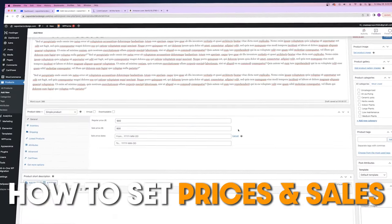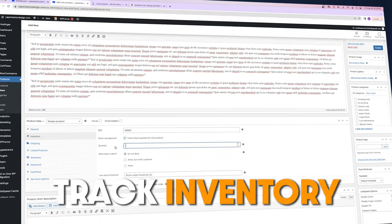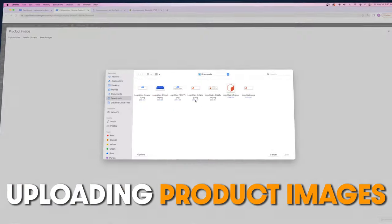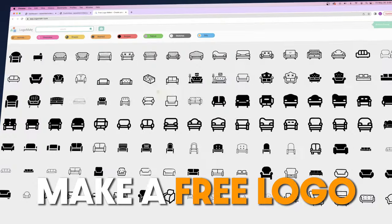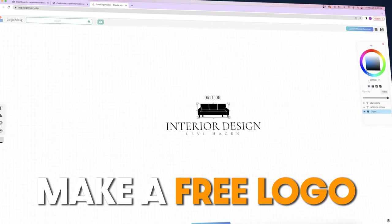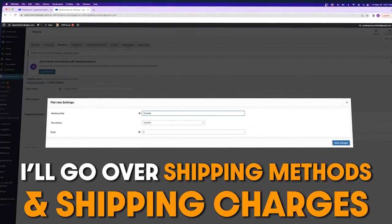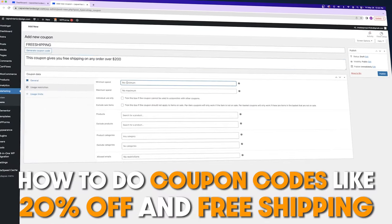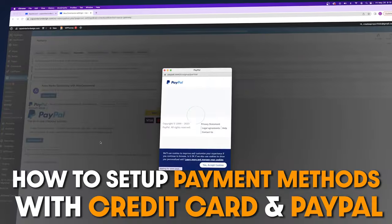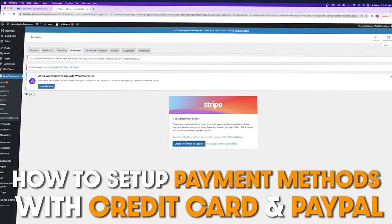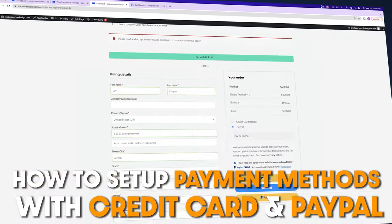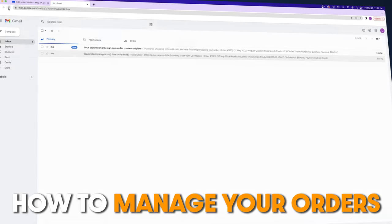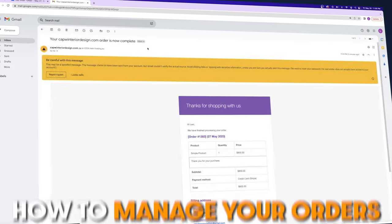After that, I'm going to show you how to set prices and sales, track inventory, create categories and tags, and upload product images. I'm even going to show you how to create your own logo completely for free. I'll go over shipping methods and shipping charges, as well as coupon codes like 20% off and free shipping. And I'll show you how to set up payment methods so you can get paid with credit card and PayPal. Lastly, I'll show you how to manage your orders to keep customers updated on confirmations and shipping times.